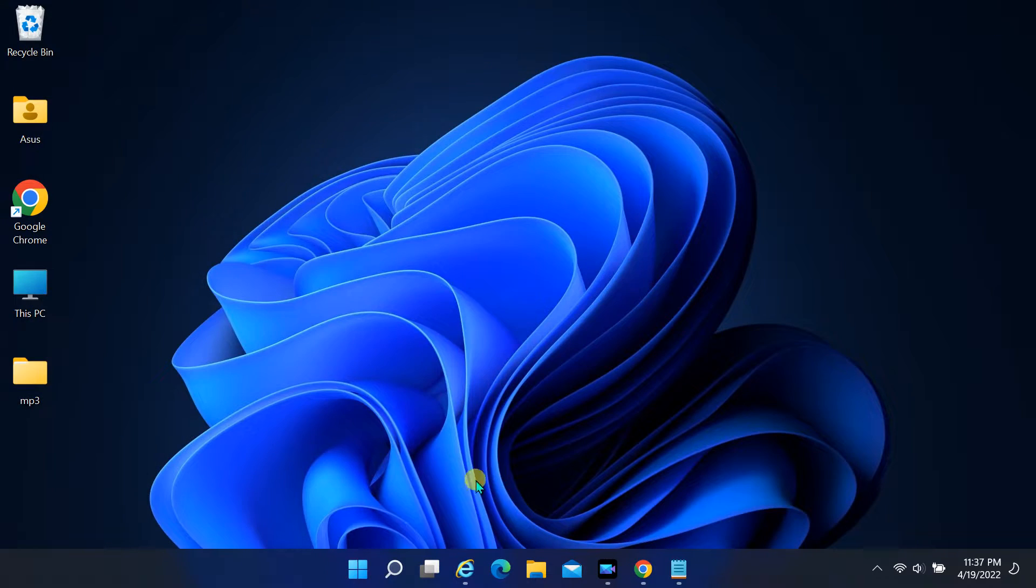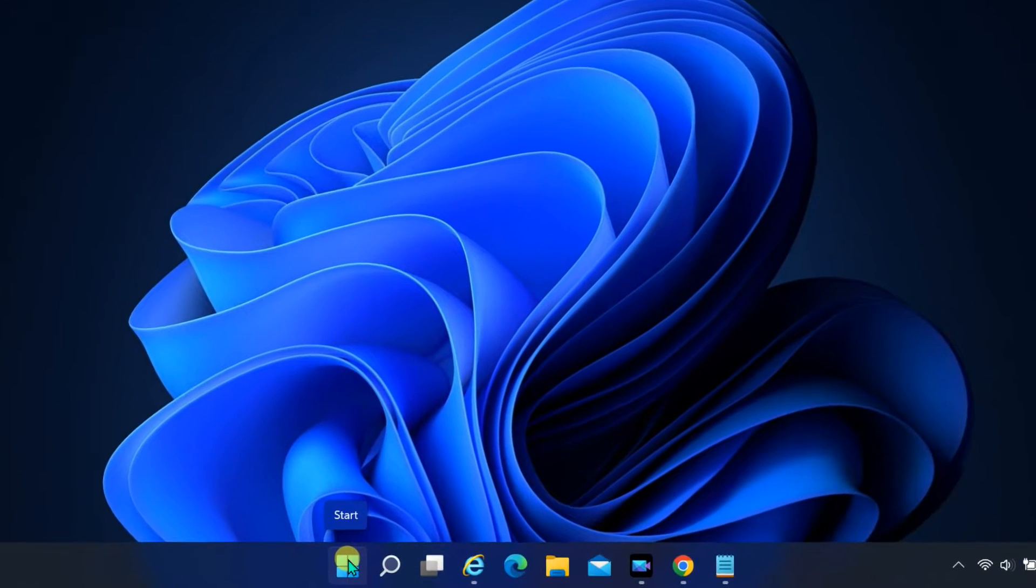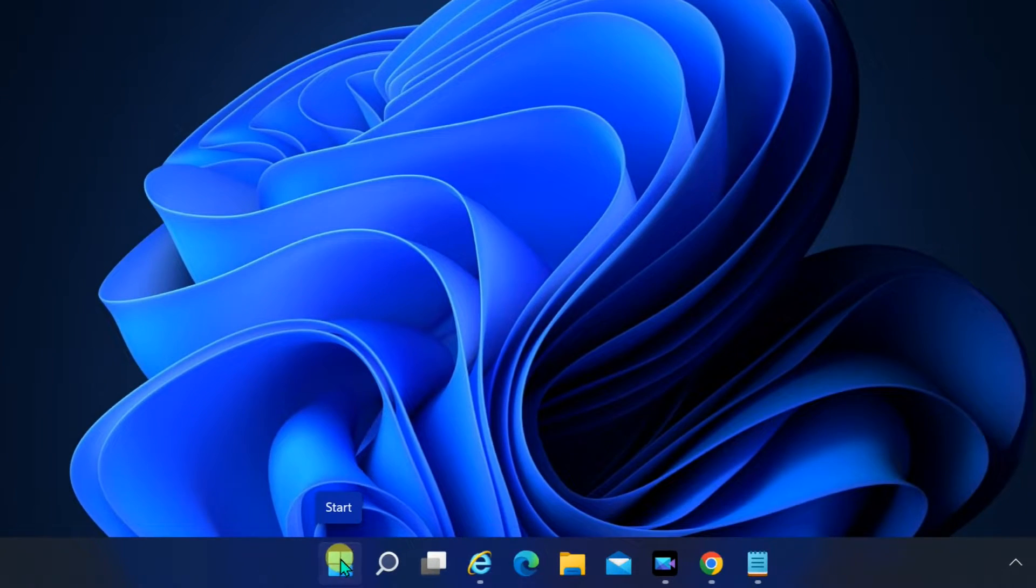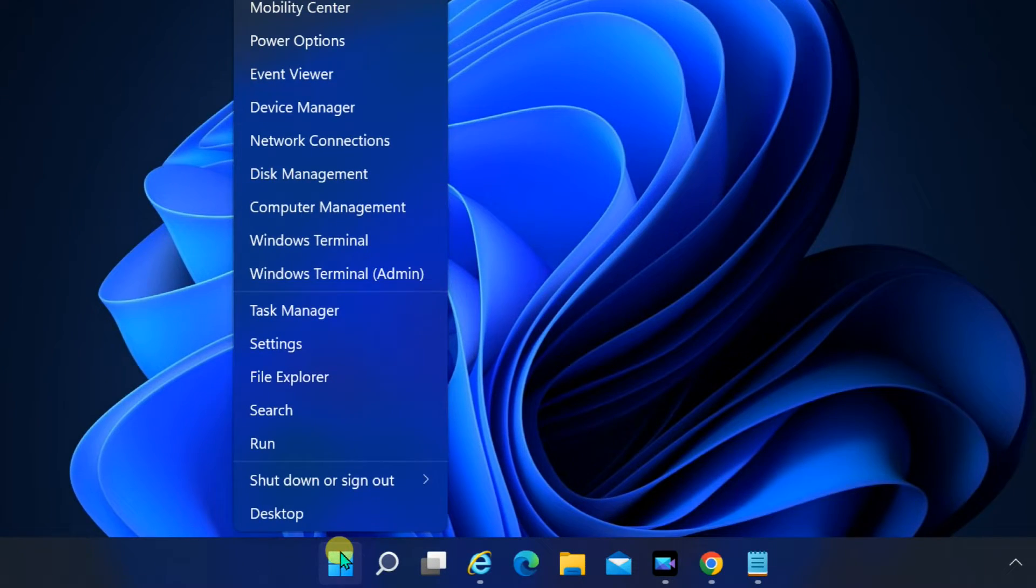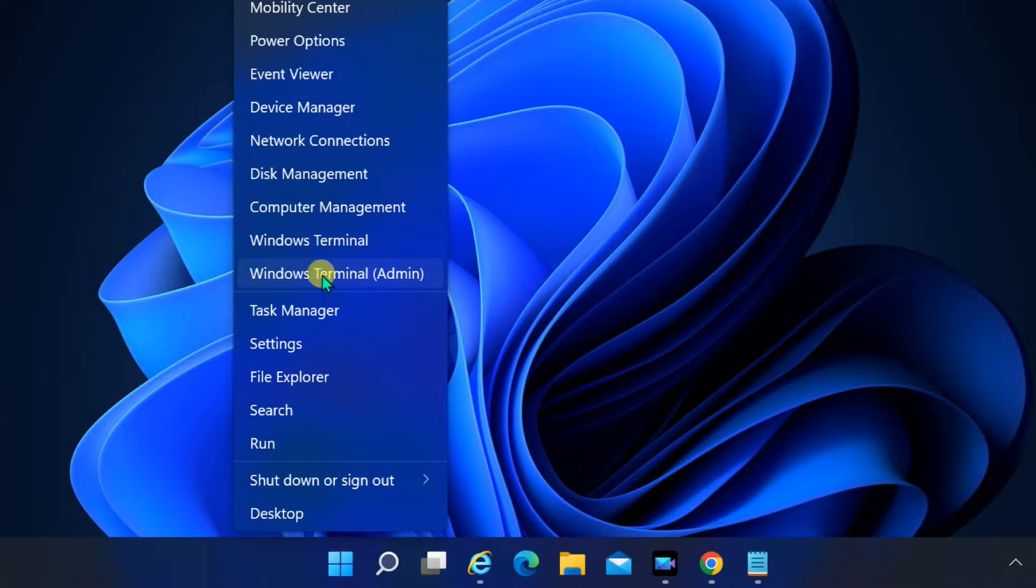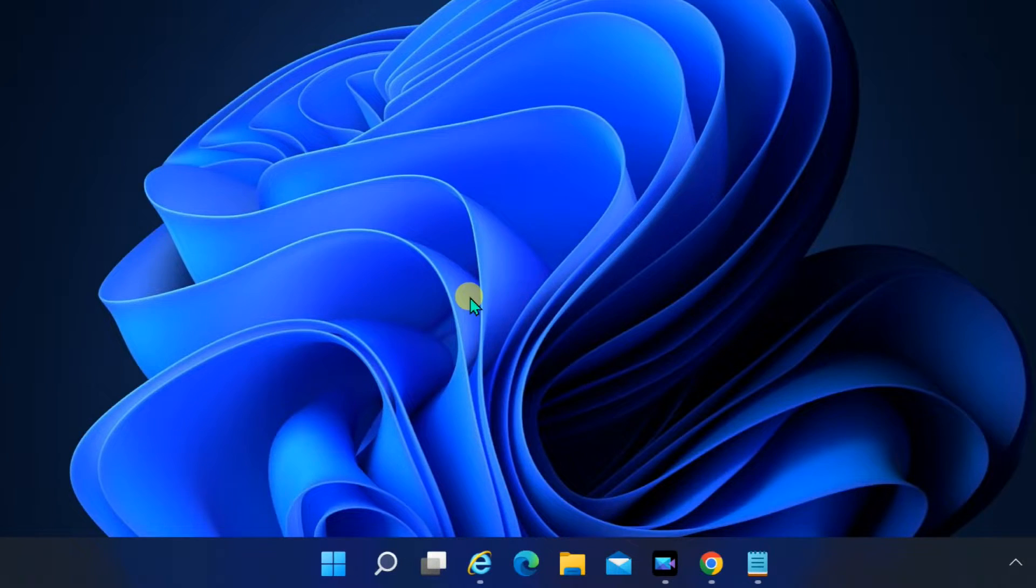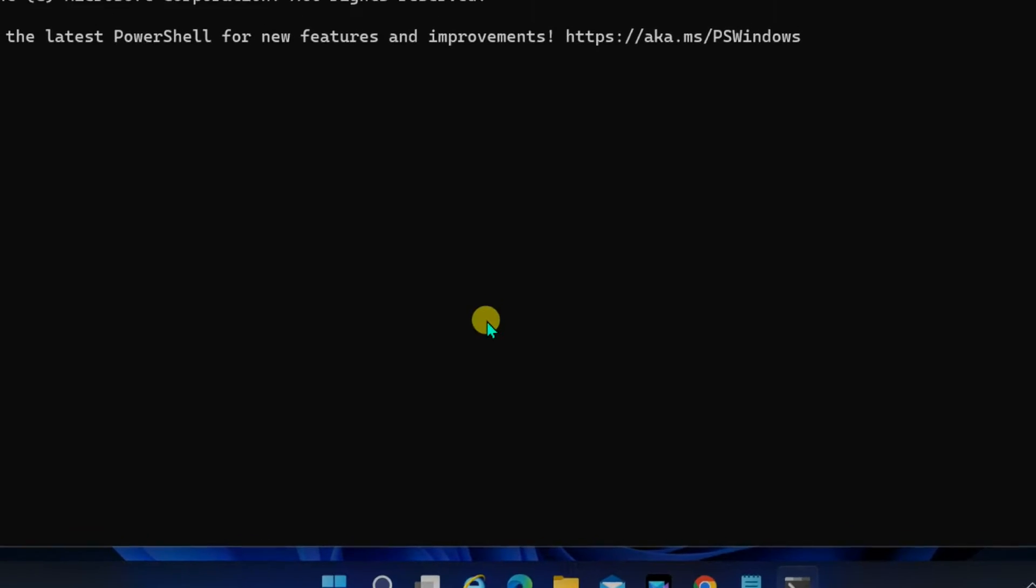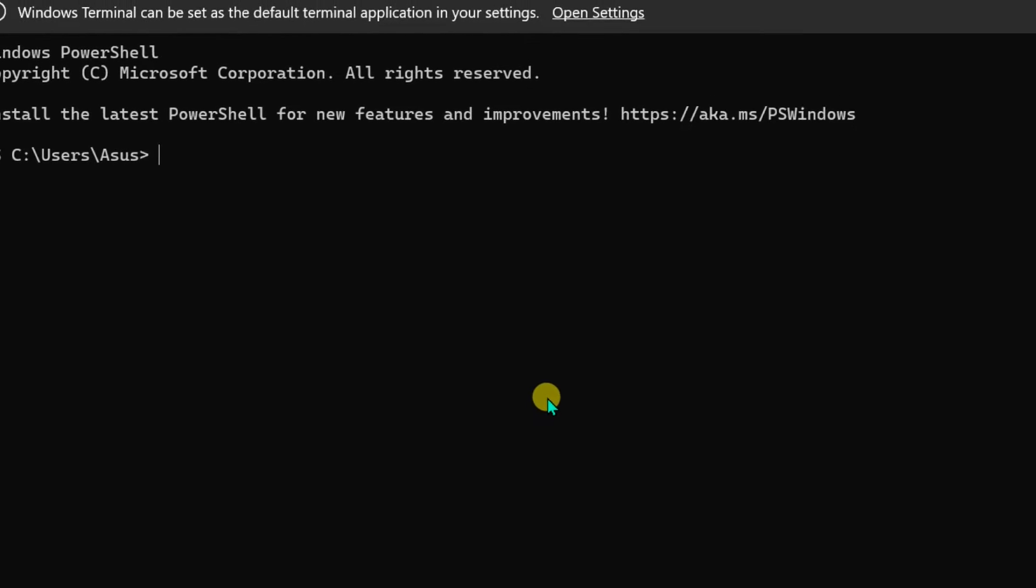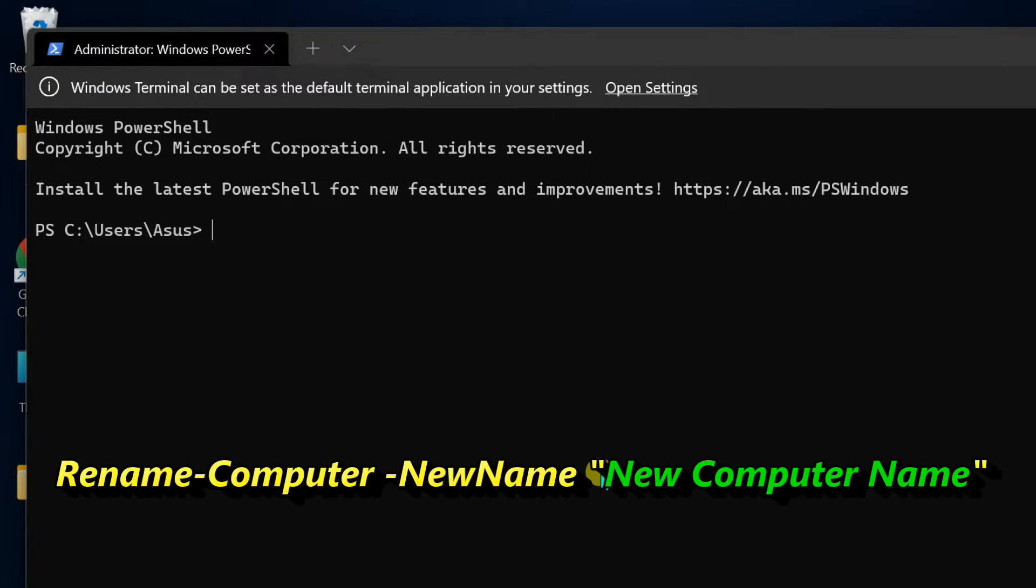To fix this, right-click on Start, select Windows Terminal (Admin), and enter the command: